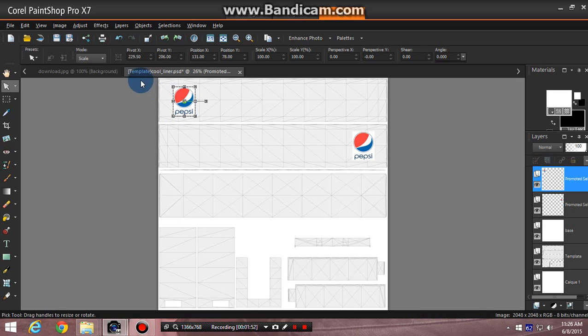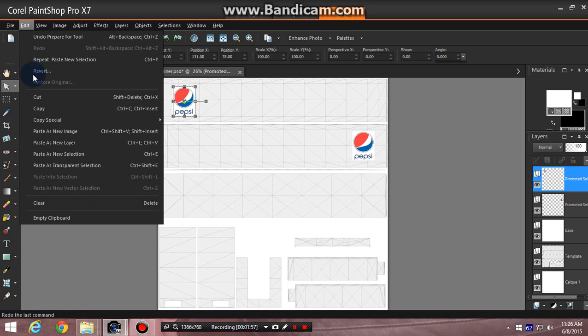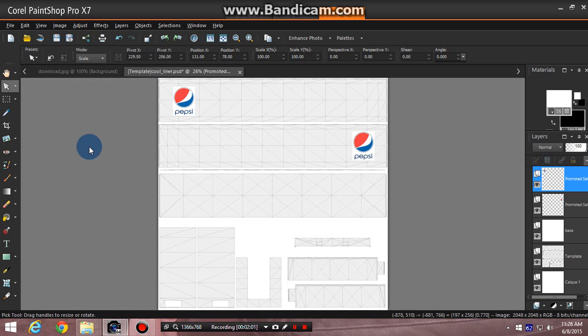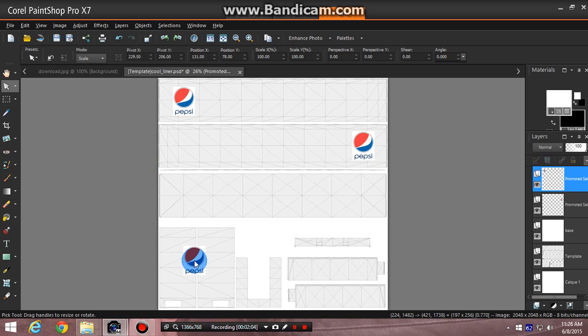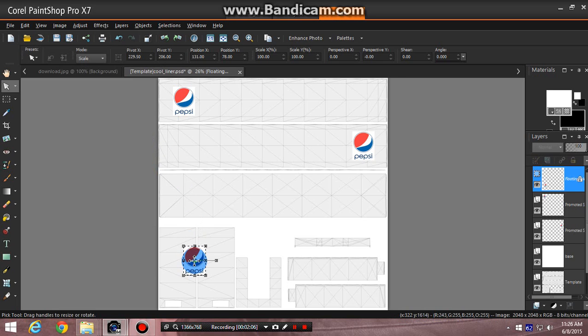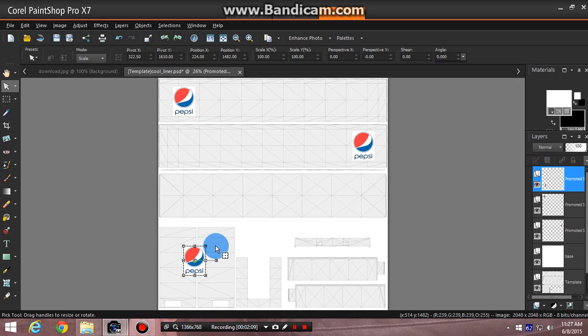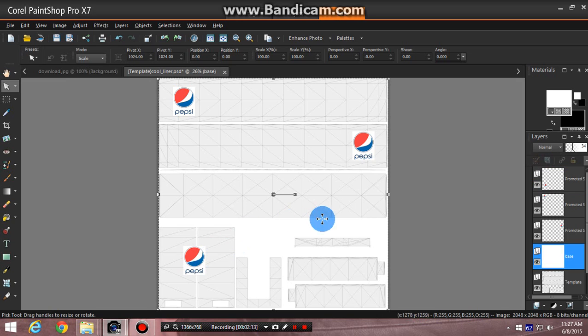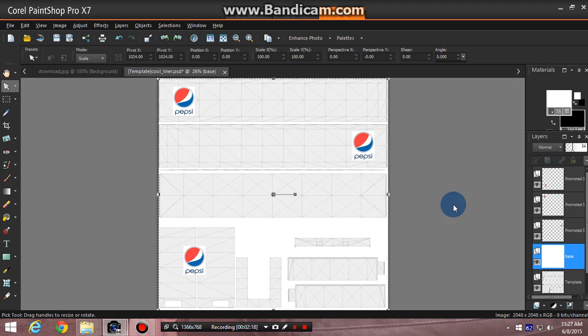And then for the third time click on edit, go to paste as new selection, go to the back of the trailer. Normally I center the logo between the two doors. Sometimes I put it on each side of the door, but this one I'll just put in the center of the door. Then I make my adjustments, which I'm just going to leave as is.